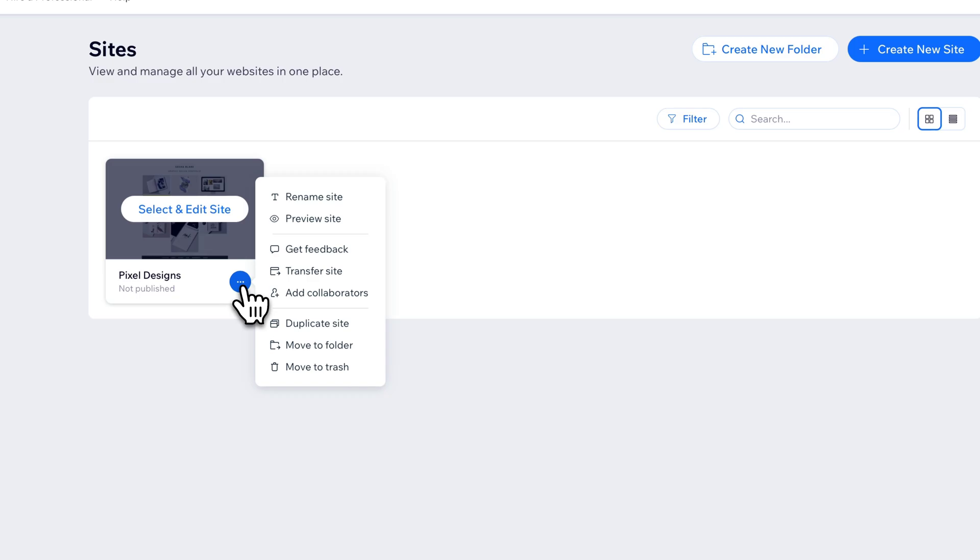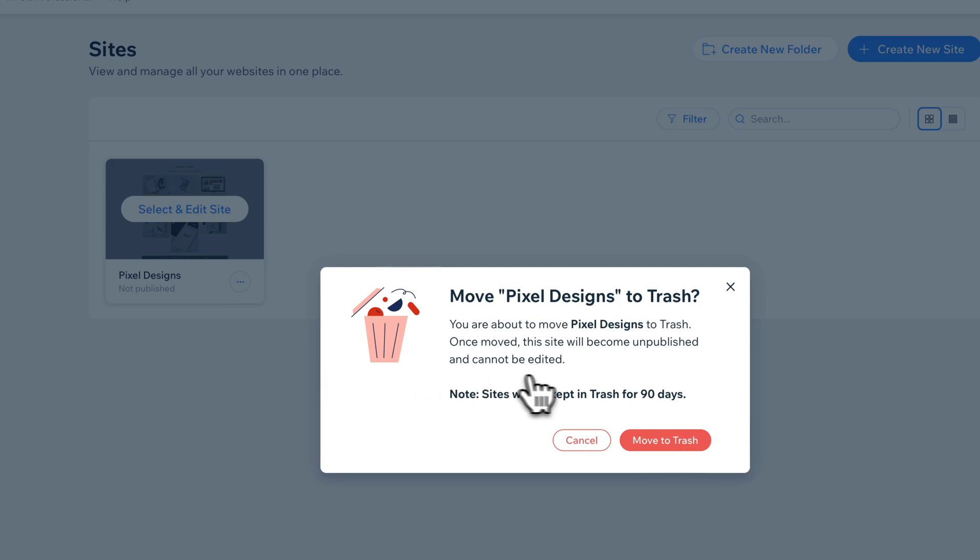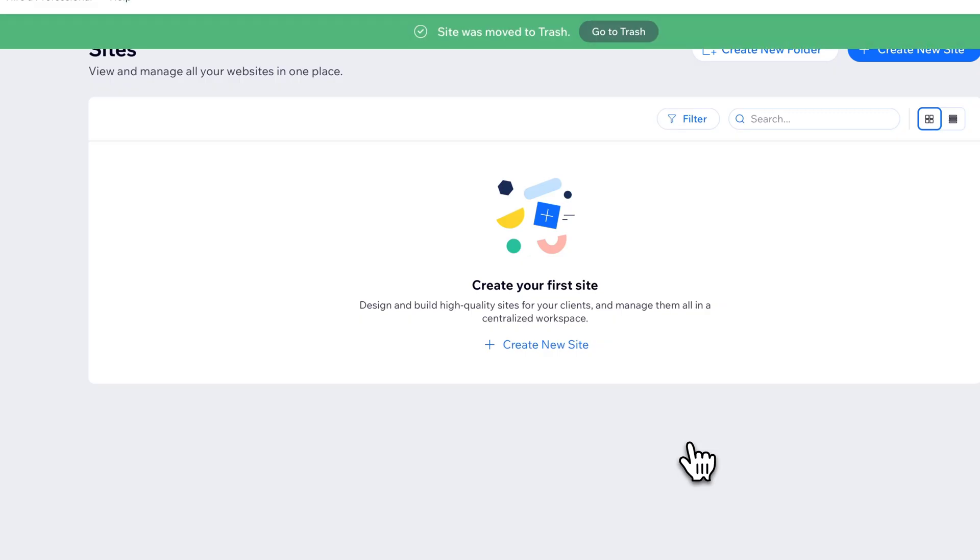And when we click that button, we get some options, and one of those options is Move to Trash. So we can move that site to the trash, and we can delete it. It will keep it in the trash for 90 days, and the site will be unpublished and cannot be edited either. So as long as you're sure you want to delete that site, you can move it to the trash.